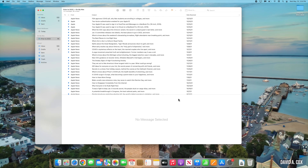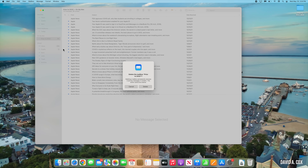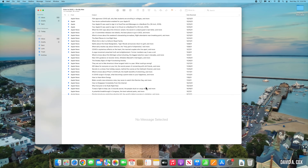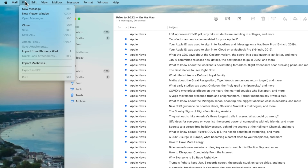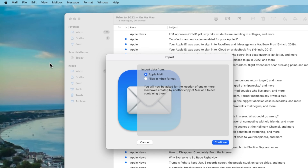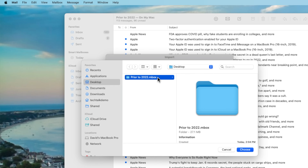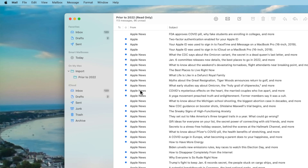I'm now going to delete those messages out of Apple Mail. And let's say a year or two goes by and suddenly I need to access those messages. All I need to do is go to File, click on Import Mailbox, and when it asks you this question, just go with the Apple Mail option. Then after a few seconds, it imports my data, and I can find all of those messages here in the sidebar.